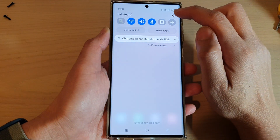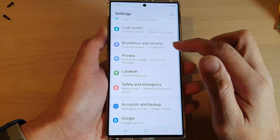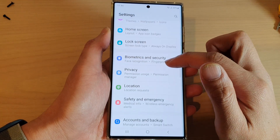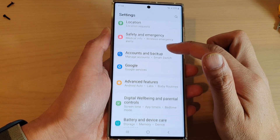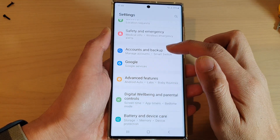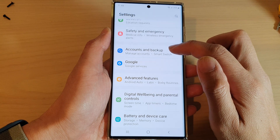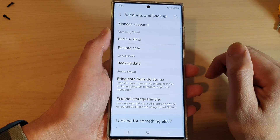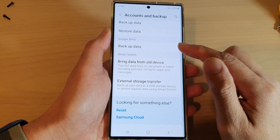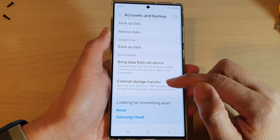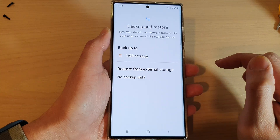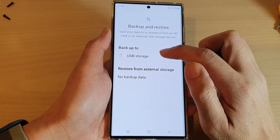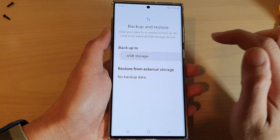Tap on the Settings icon. In Settings, go down and tap on Accounts and Backup, then go down and tap on External Storage Transfer, and then tap on USB Storage.